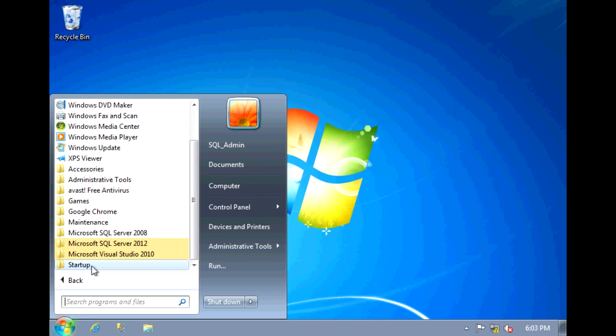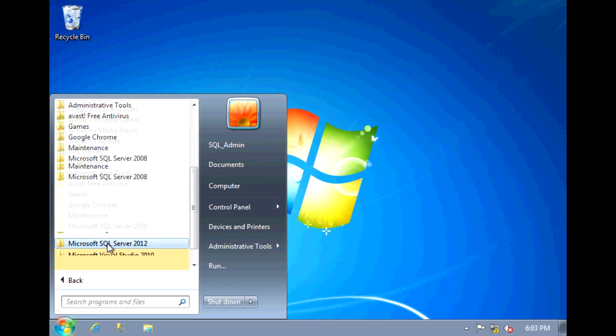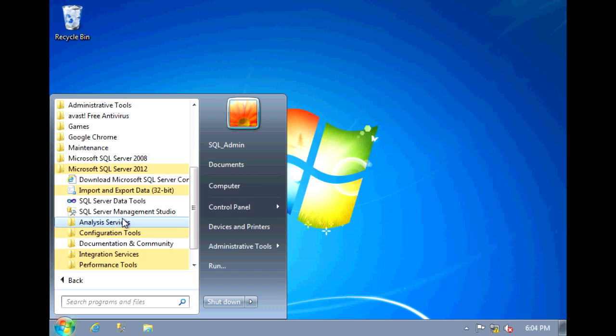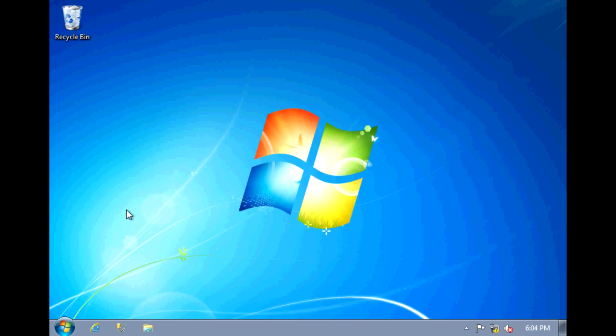All Programs, Microsoft SQL Server 2012, and select Management Studio.